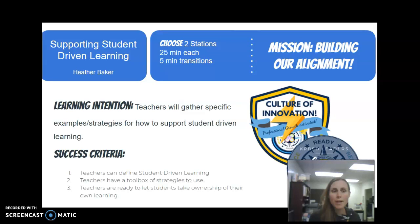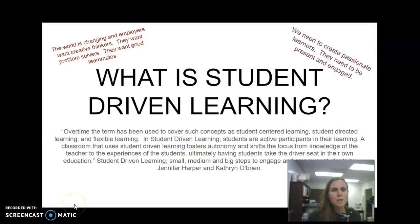We're going to take a minute to talk about supporting student-driven learning. The goal for this particular piece is that you'll both understand what it is, see that you are probably already using some of it, and then walk away with some examples or strategies to use with student-driven learning in your own classrooms.